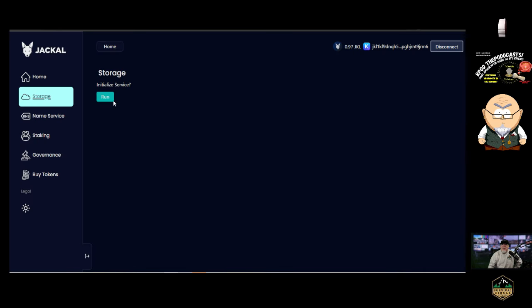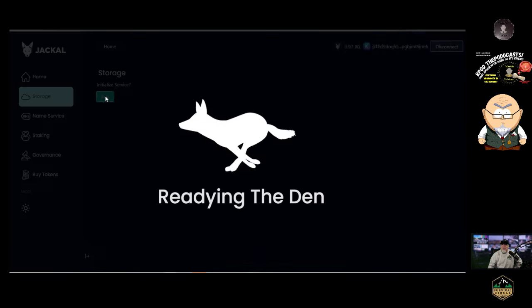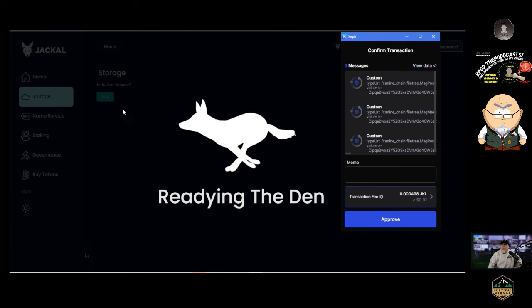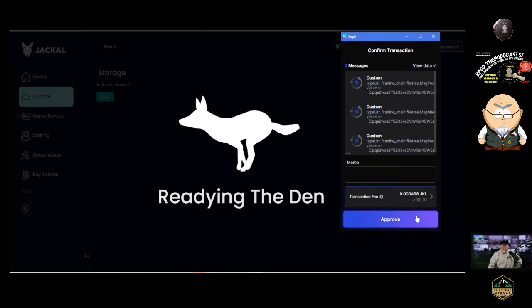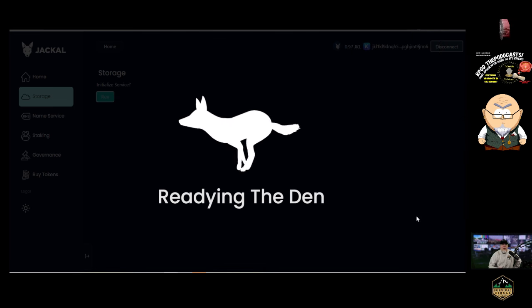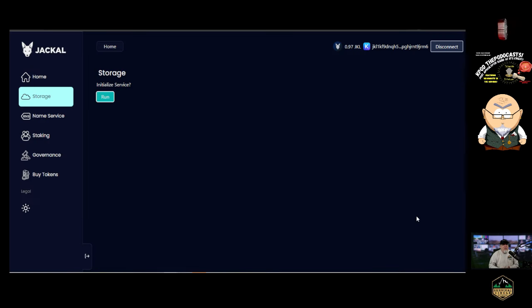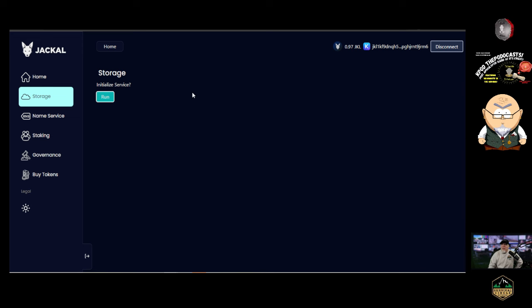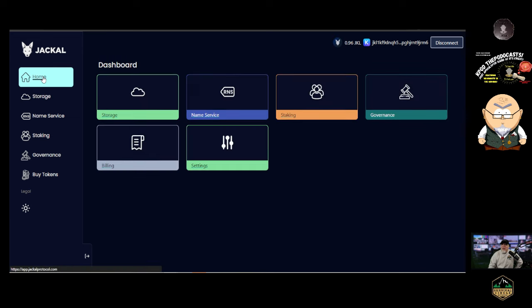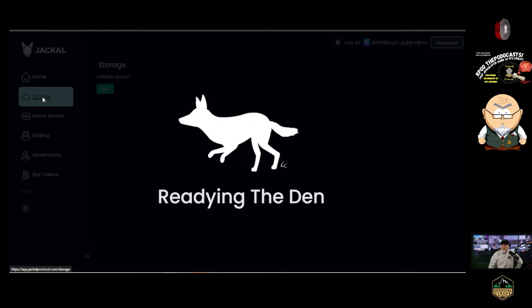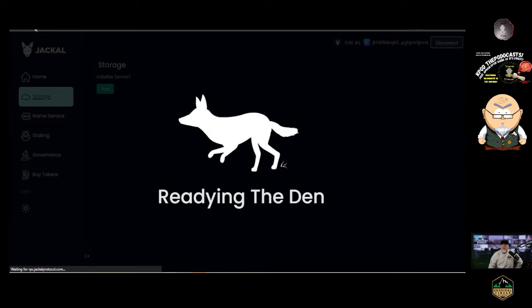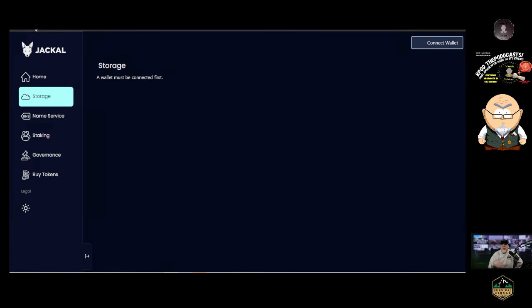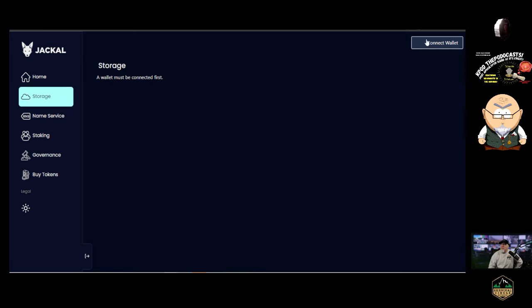Now, from there, we're going to go to storage. Approve because it's going to cost us a penny or less than a penny. It costs us a little gas fee because this is the first time that we're getting this going. Now, it's important that you see this. Initialize storage. Yes. Run. It's going to cost you another .0000498 Jackal. Again, because you're prepping it because this is the first time that you've ever used the dashboard. You're going to pay it. Now, right here is where everybody gets jammed up.